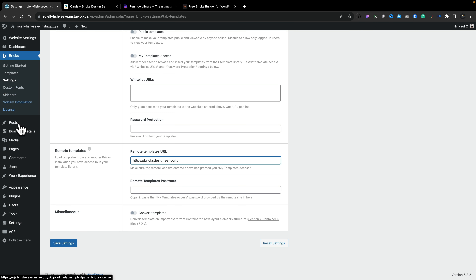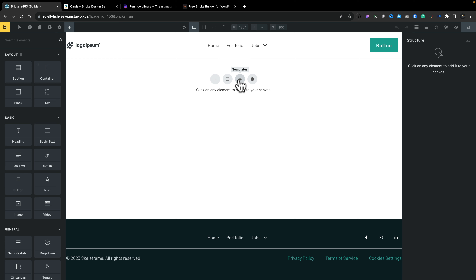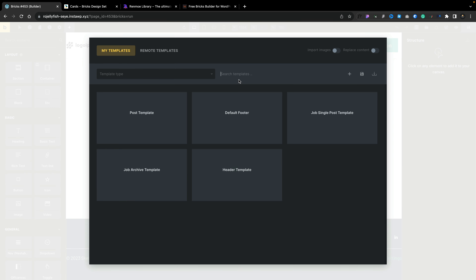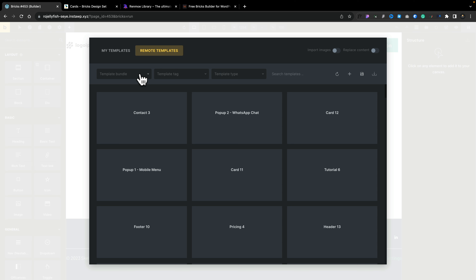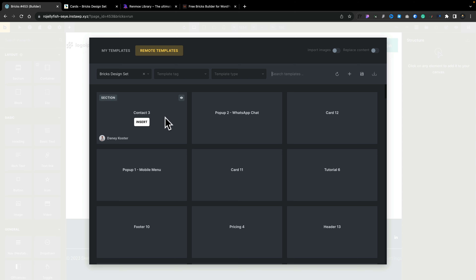There's no passwords, nothing. Simply pop in the URL and now you can access those templates. Let's go and create a new page, edit with Bricks, and choose a template. There's our Templates option — click to open it. We've got my templates, but what we're looking for are the Remote Templates. Once we do that, you can see Template Bundle. Any bundles you have set up will be listed inside here. Then you can choose the template tags, the template type, search for what you want, or literally see all of them.